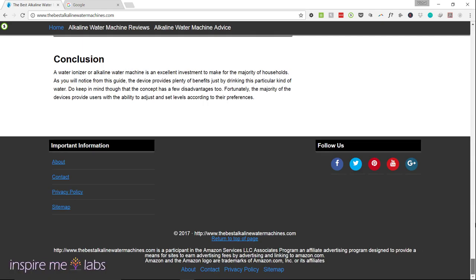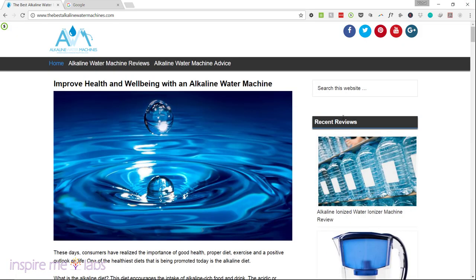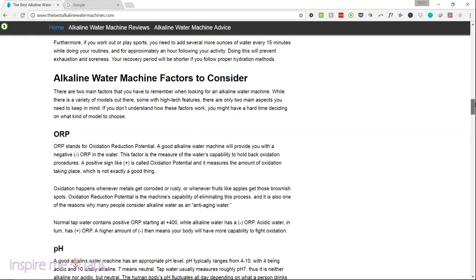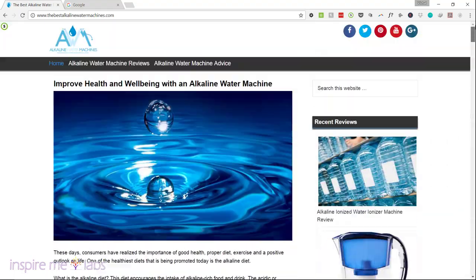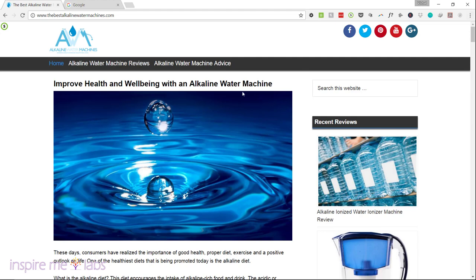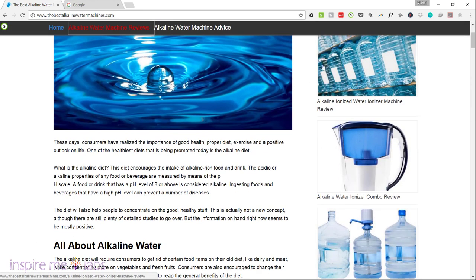The home page looks okay in terms of quantity of content, but I'm not convinced with the quality, the layout, and the internal linking structure. The quantity of text is fine but the user experience is definitely lacking. Looking at the site, it almost looks like you've got two categories: one is review-based and the other is more advice-based.